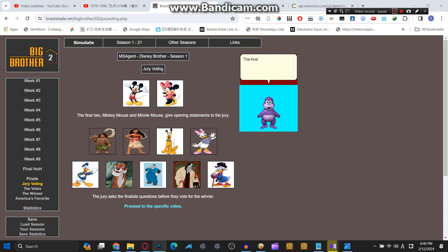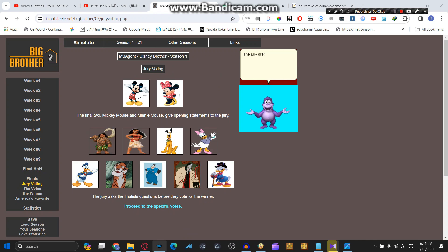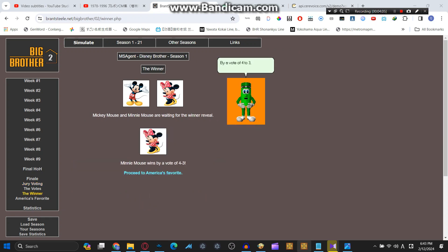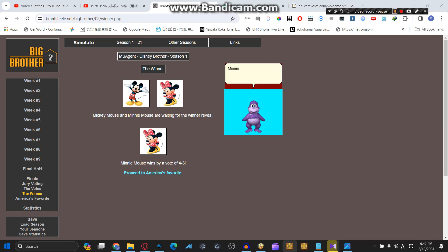The final two, Mickey Mouse and Minnie Mouse, give opening statements to the jury. The jury are Maui, Moana, Pluto, Daisy and Donald Duck, Shere Khan, Pete, Cruella DeVille, and Scrooge McDuck. To find out who the winner is, let's proceed to the winner section. By a vote of 4-2-3, the winner of Disney Brother is Minnie Mouse.